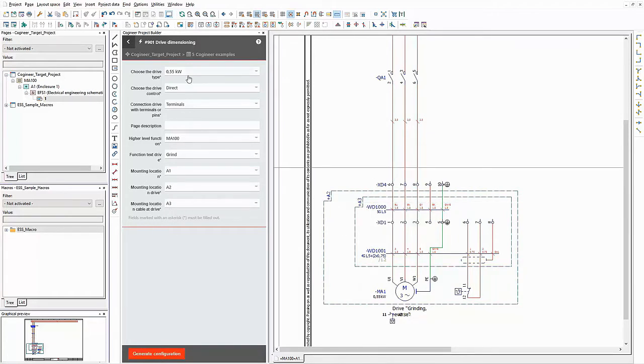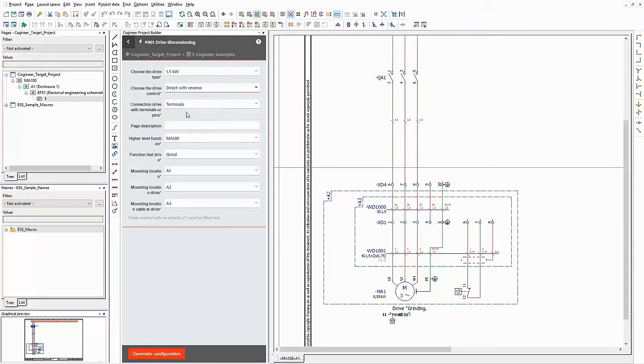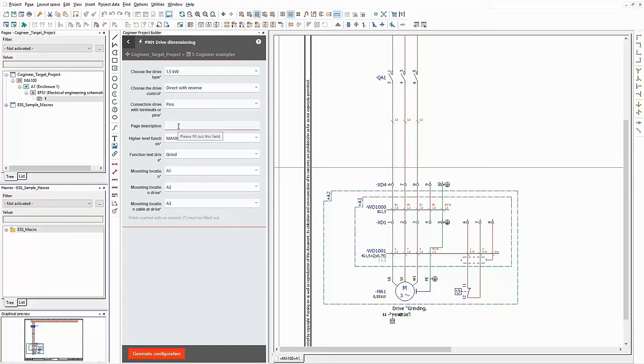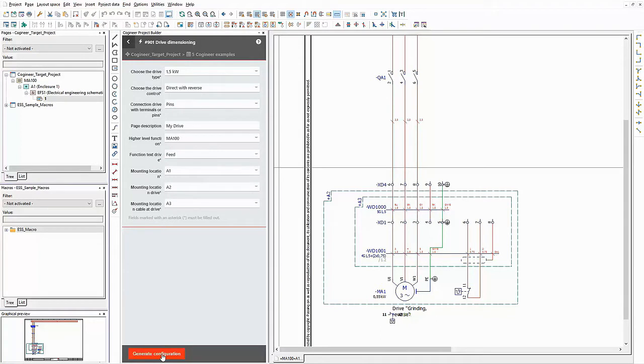Now I need a different drive. This time I want to have more power, and I want to have the possibility to switch the rotation direction too. Instead of terminals I prefer pins to connect the drive to the machine. Just for demonstration purposes I enter my drive as page description. My drive will be used to feed a machine. That's why I want to change the function text in the schematic.